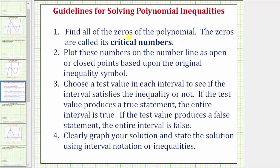Step one, we find all of the zeros of the polynomial. Step two, we plot these numbers on the number line as open or closed points based upon the original inequality symbol. Step three, we choose a test value in each interval to see if the interval satisfies the inequality or not. If the test value produces a true statement, the entire interval is true and part of the solution. If the test value produces a false statement, the entire interval is false and not part of the solution. Finally, we graph the solution and state it using interval notation and inequalities.